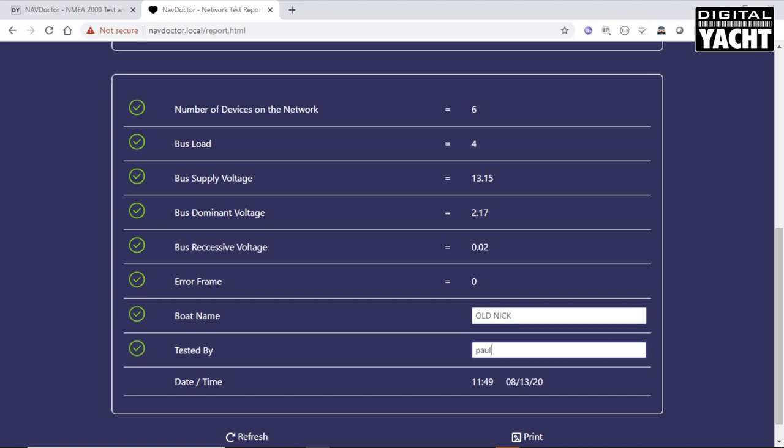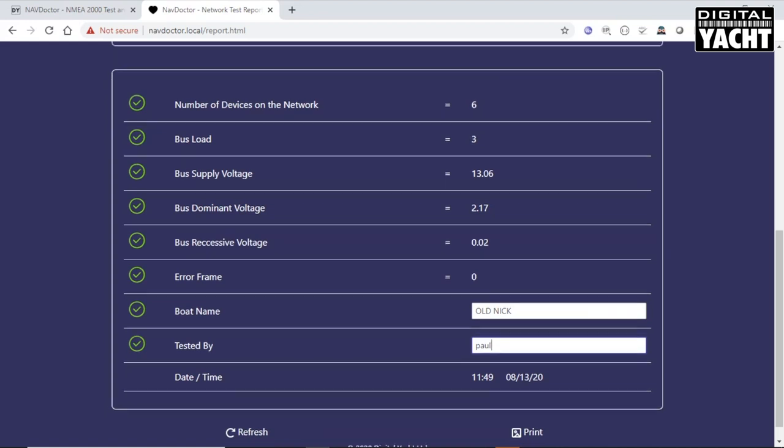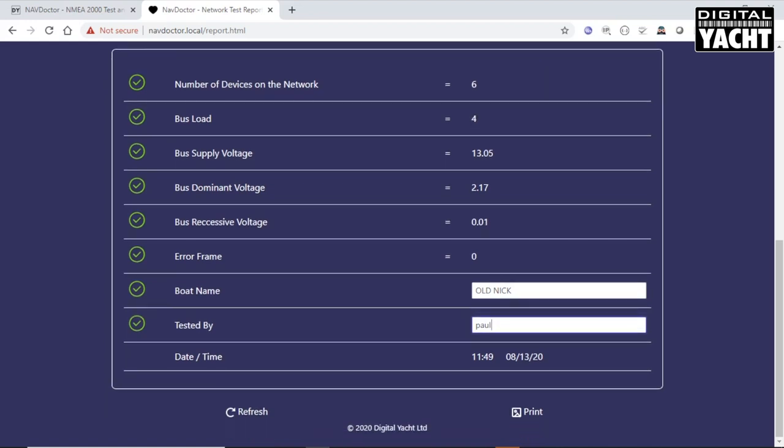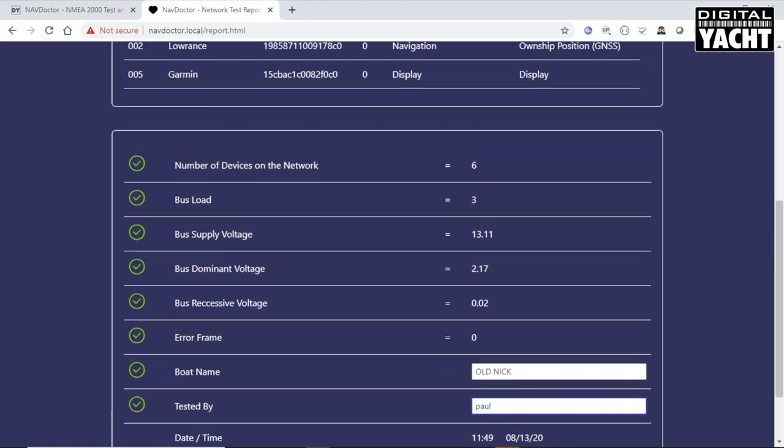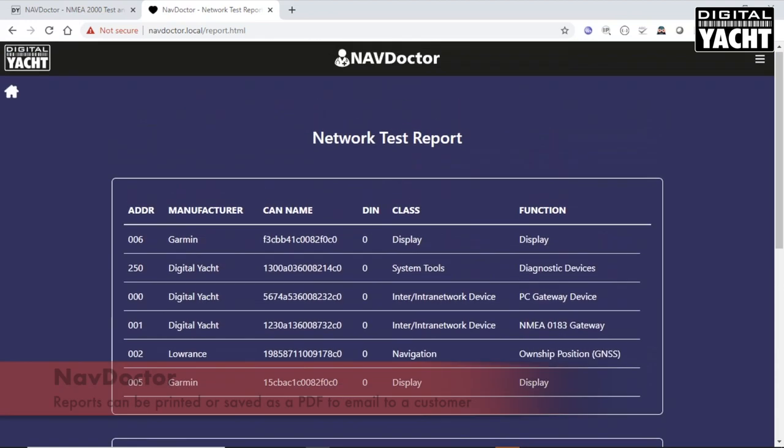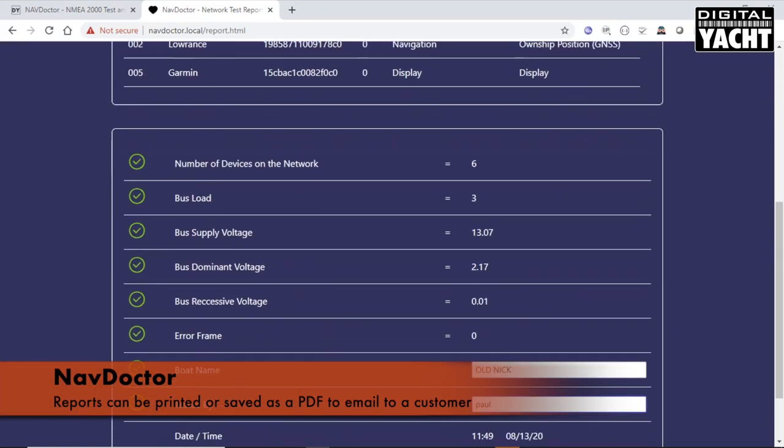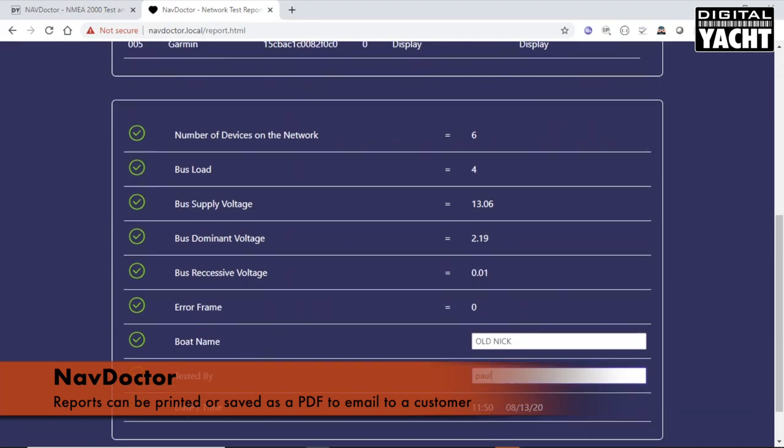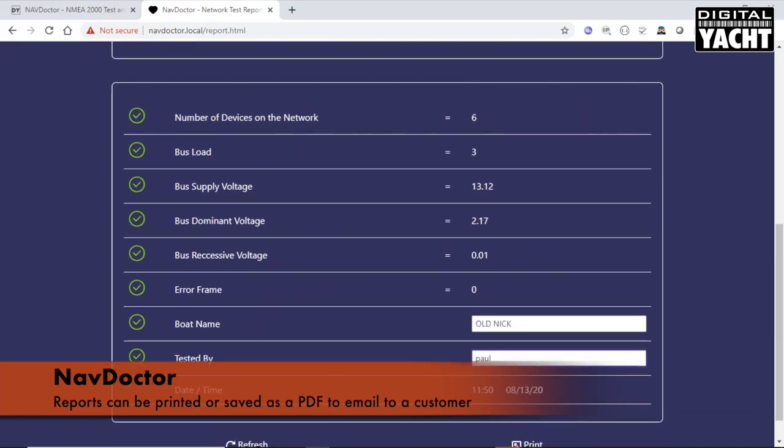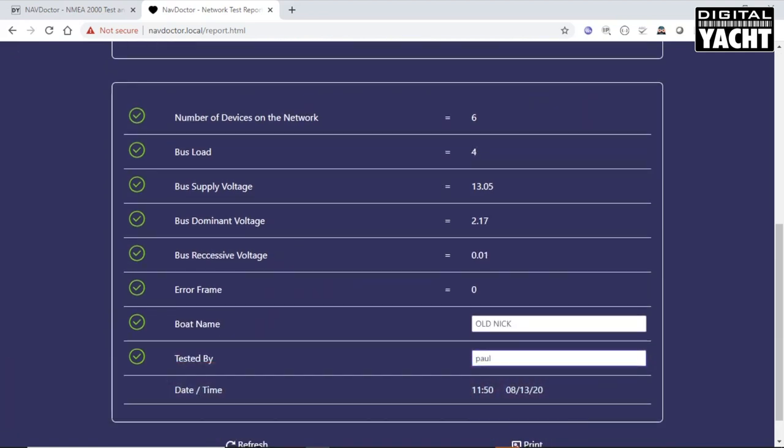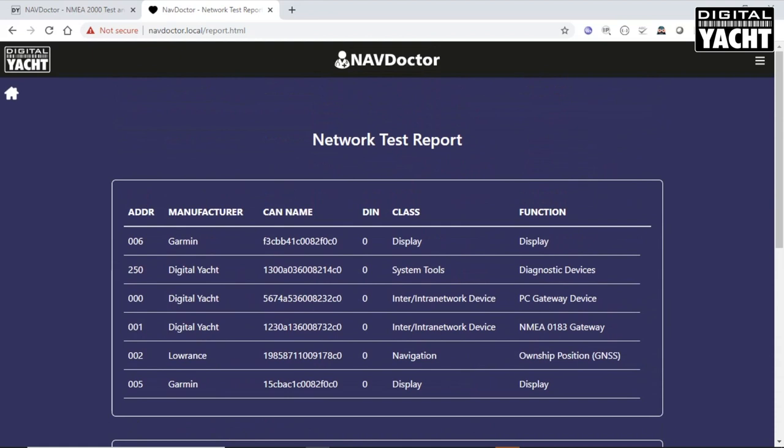You can put the name of the boat in here and the name of who did the test. And then you've got the date and time as well of when the test was done. Then you can print that straight to a printer or save it to a PDF file, which you can then email to the customer.